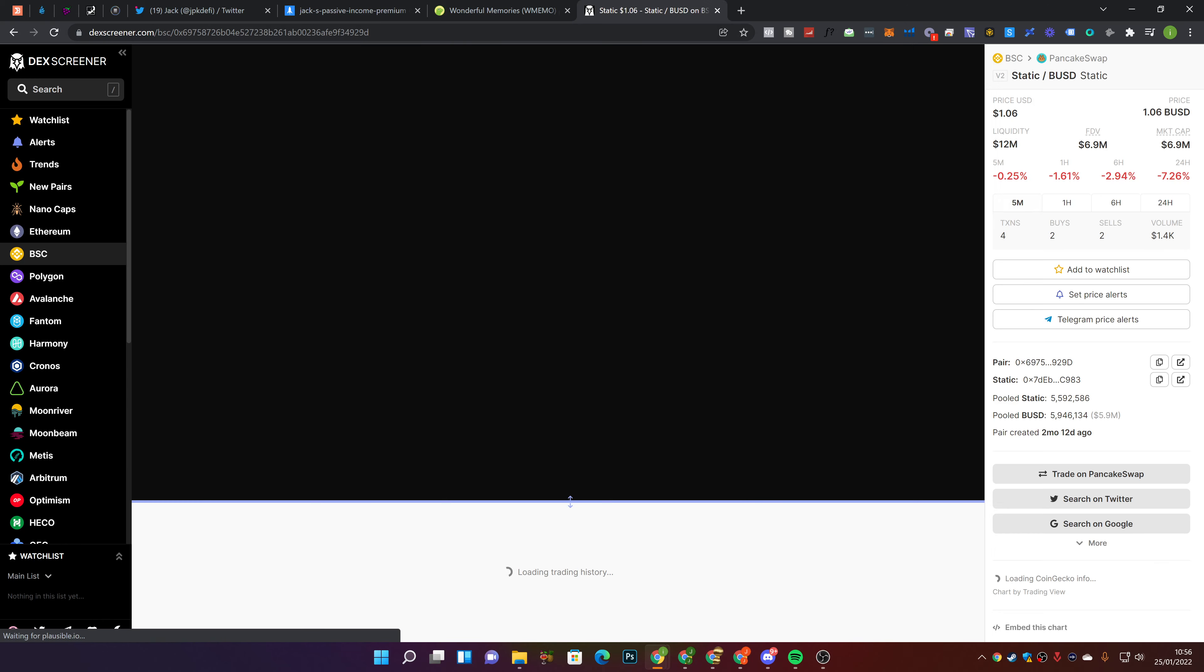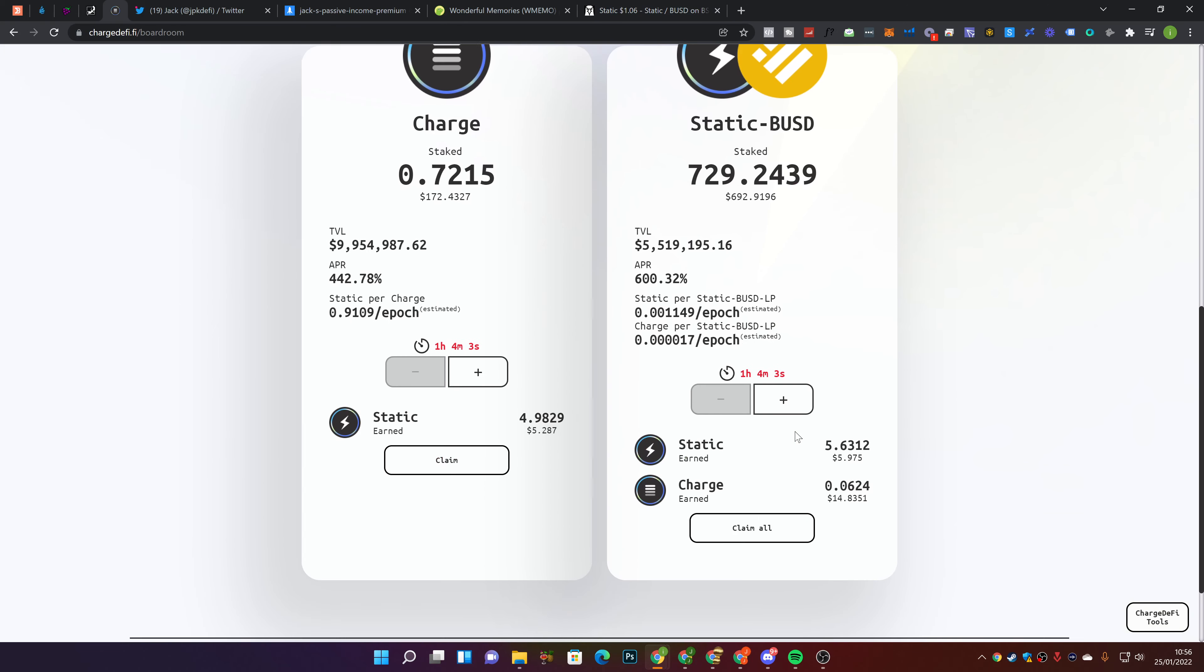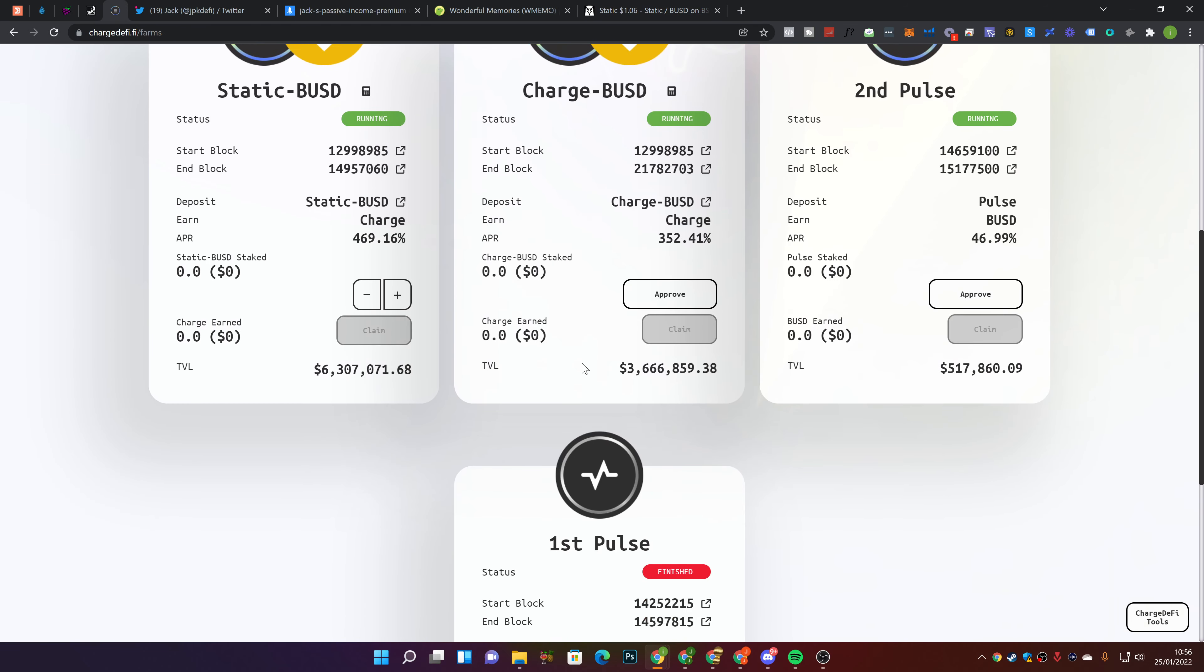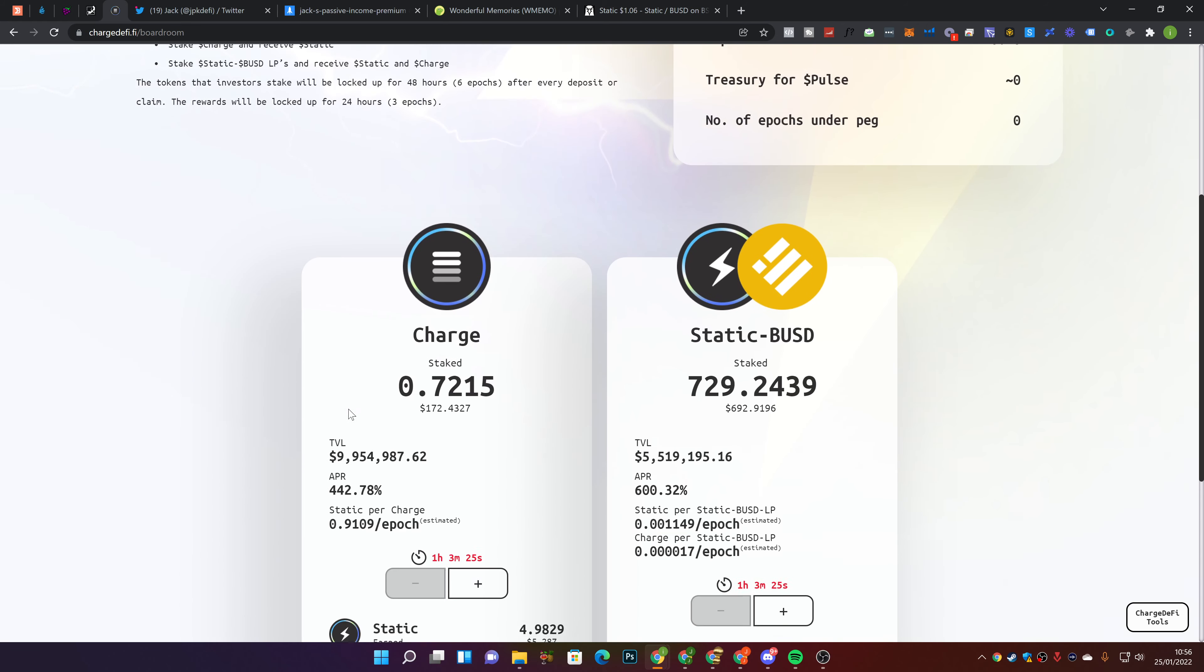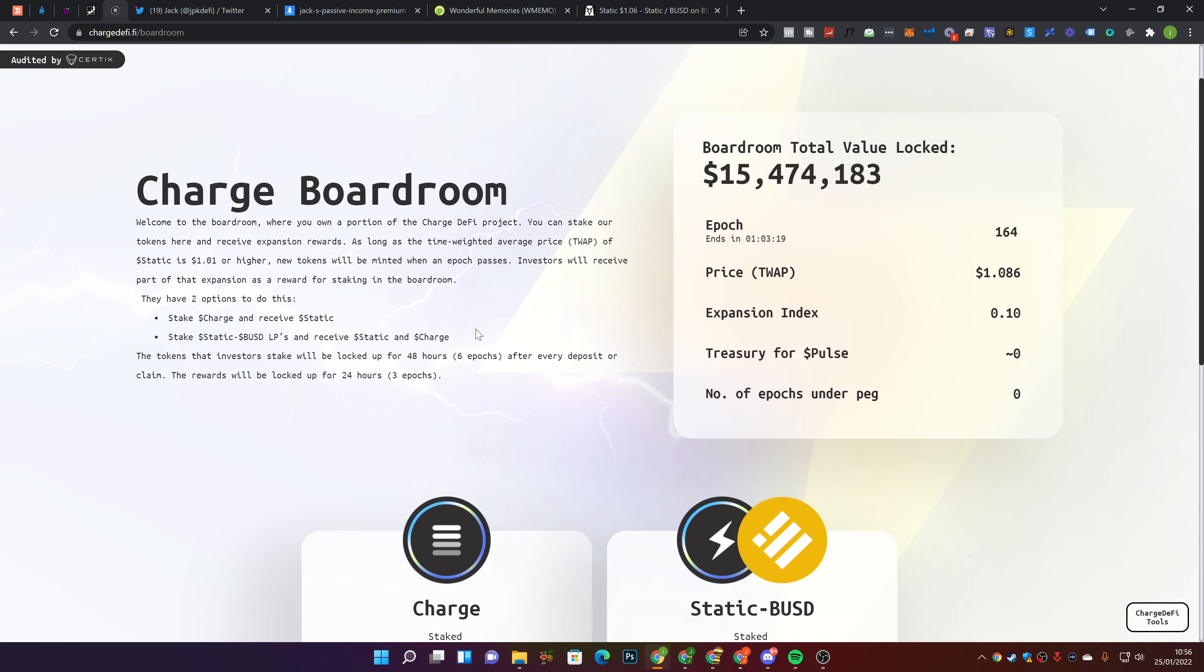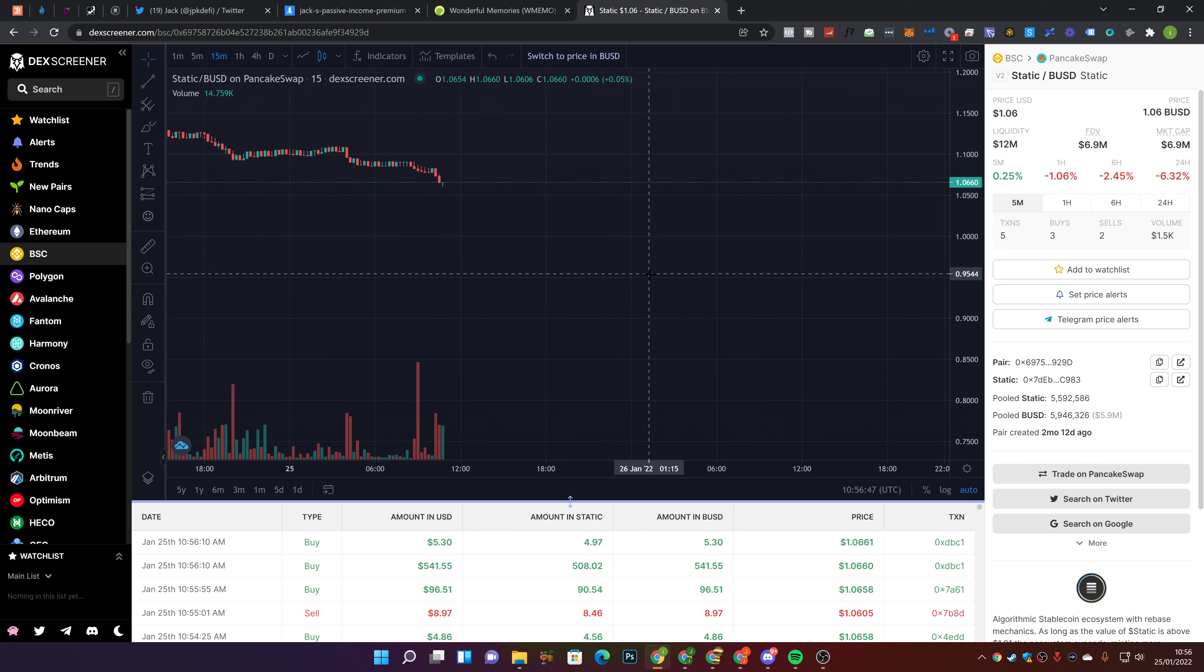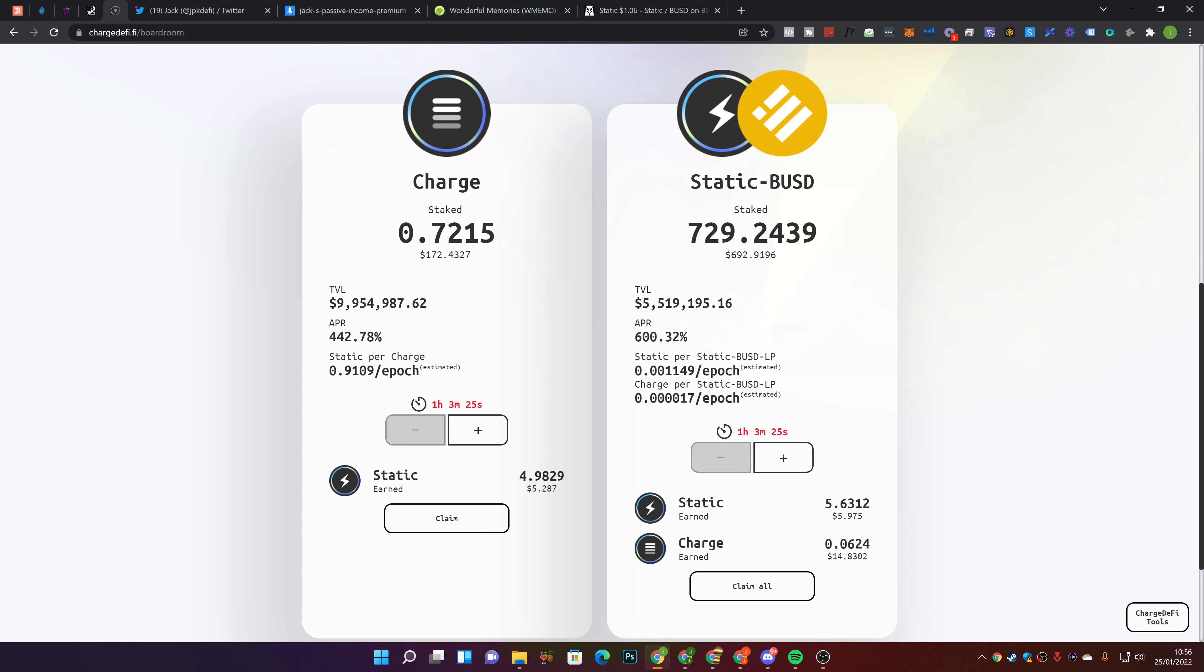In terms of this, we've been in here for just under the locking period and we've currently got about $14 worth of Charge and about $10-11 worth of Static here. I can claim these and reinvest, but what I'm going to do is wait to see what the price of Static does over the next few hours to the next day. My strategy right now is, as it's above peg, stake in the boardroom. As it's below peg, come into the farms to earn Charge tokens.